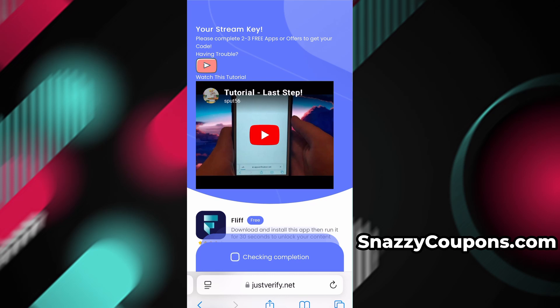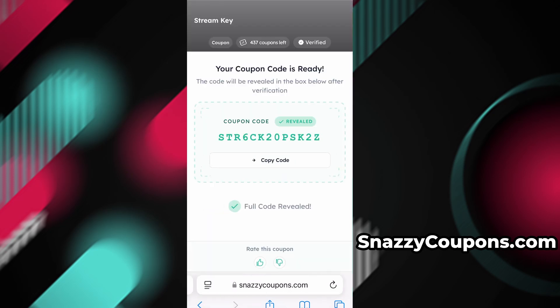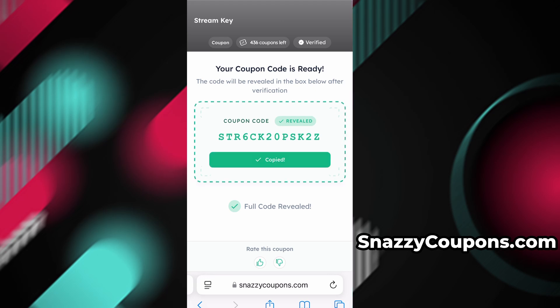Once we have completed the verification we go back to the page and, as you can see, our coupon is ready and we will be shown our unlocked code. We then copy and paste it in the designated place.